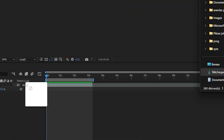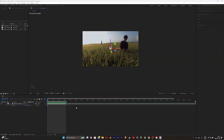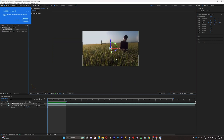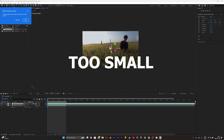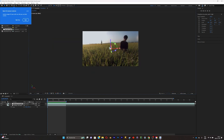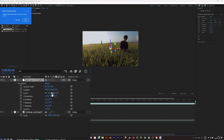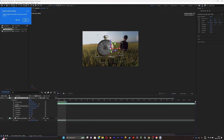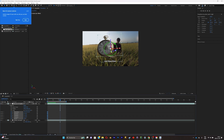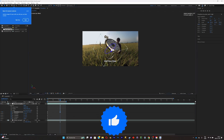Now you can simply drag and drop the model inside your composition, click OK, and here it is. As you can see it can be too small, so fix the scale, animate it by adding some keyframes, and start tweaking the axis.